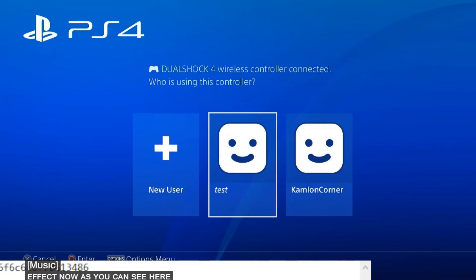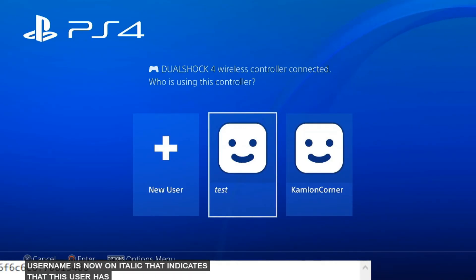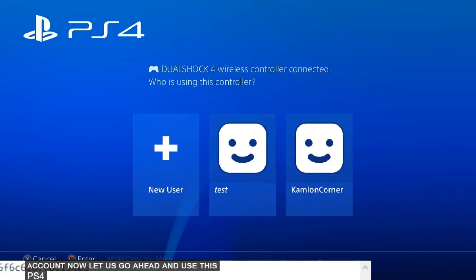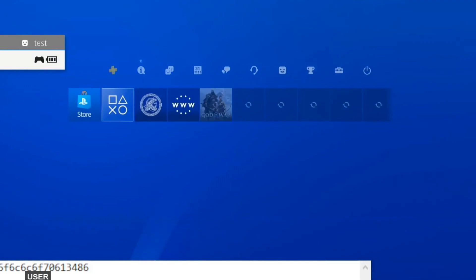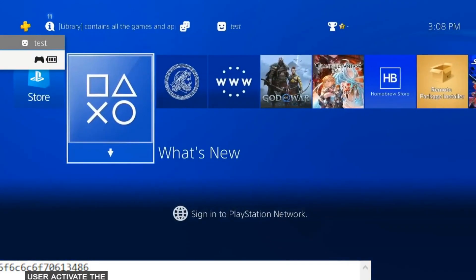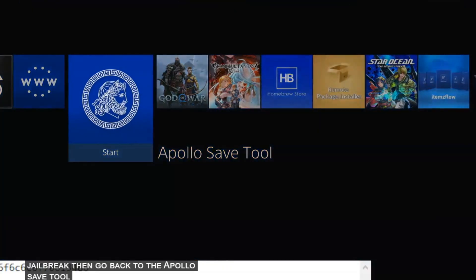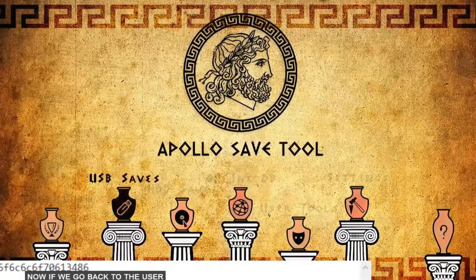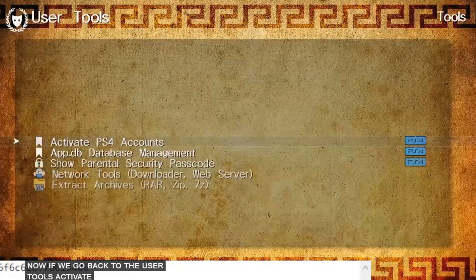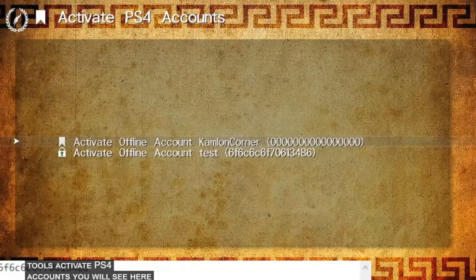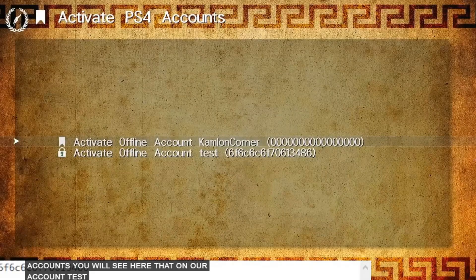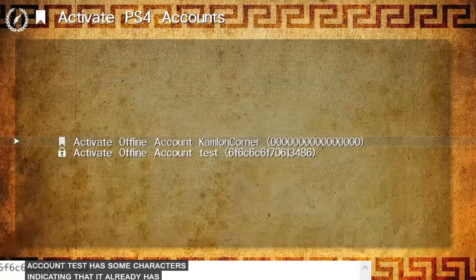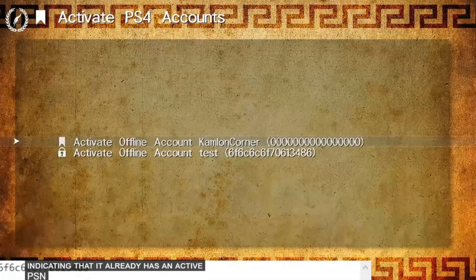Now as you can see here, the username is now in italic. That indicates that this user has now an activated PSN account. Now let us go ahead and use this PS4 user. Activate the jailbreak. Then go back to the Apollo Save Tool. Now if we go back to the user tools, activate PS4 accounts, you will see here that our account test has some characters indicating that it already has an active PSN account.